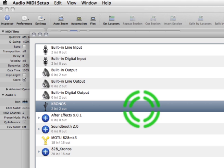After you've connected your Kronos to the Mac and installed all the drivers, it's a good idea to make sure that the computer is recognizing everything. The best thing to do is open up the Audio MIDI Setup Utility and take a look at both the screens there.